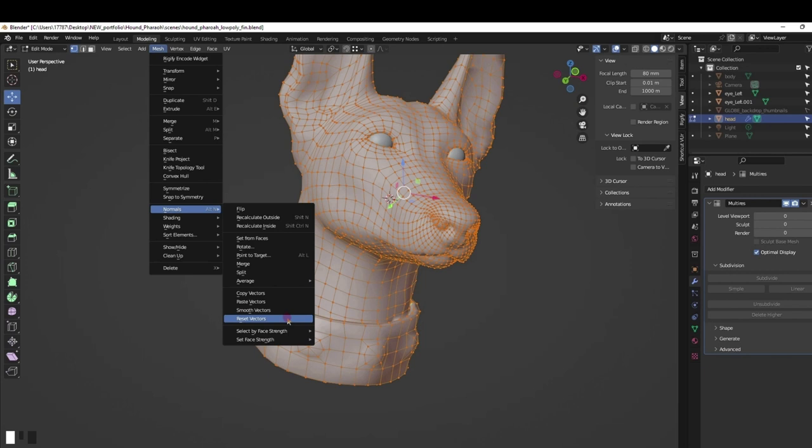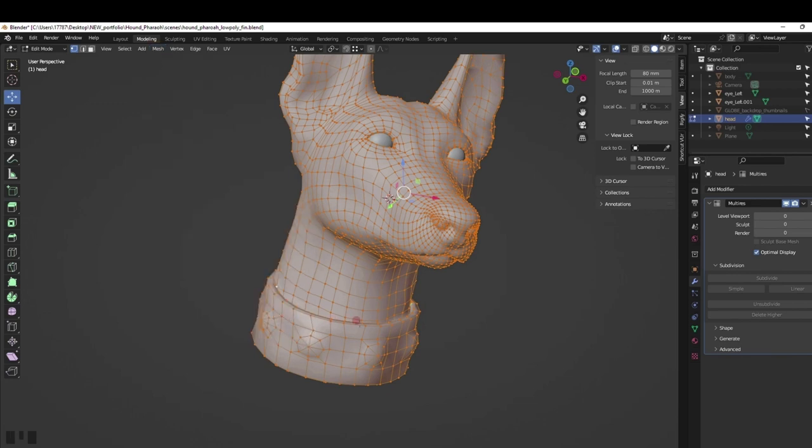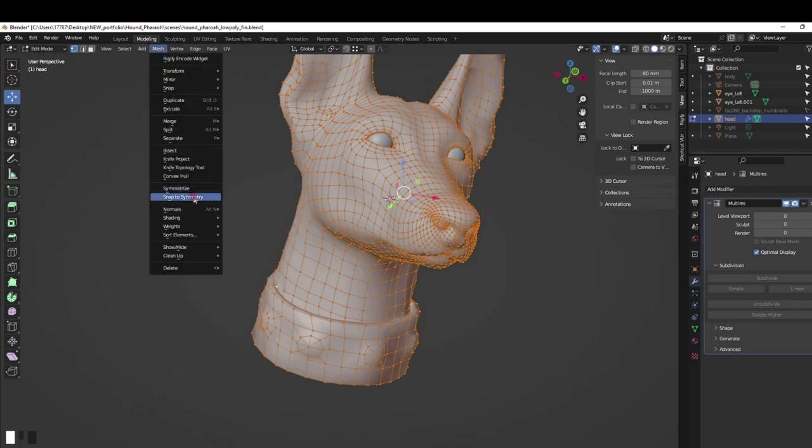Select the mesh and in edit mode go under the mesh menu to under normals reset the vectors. Sometimes reset face is also needed.